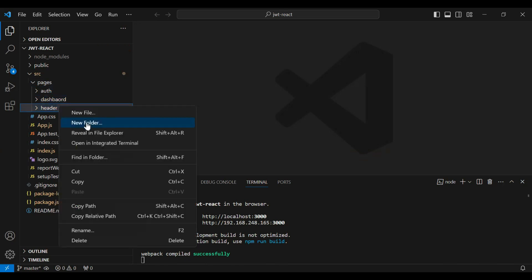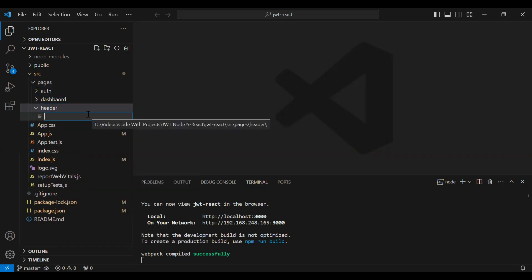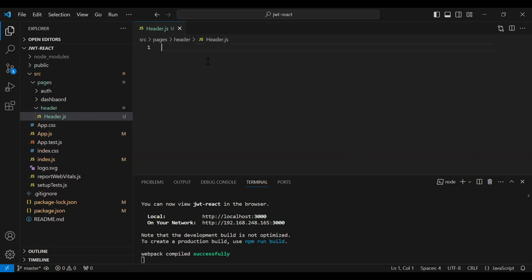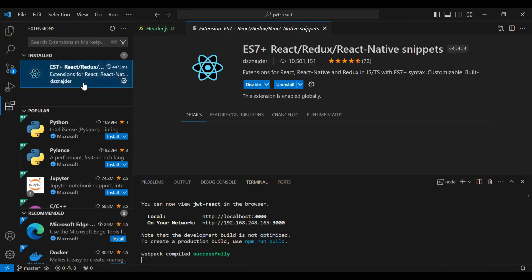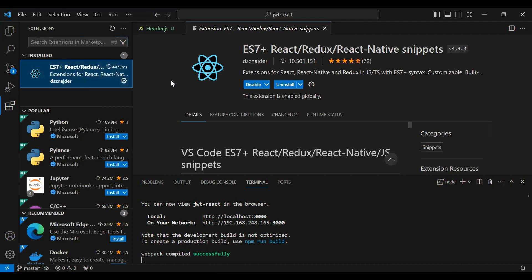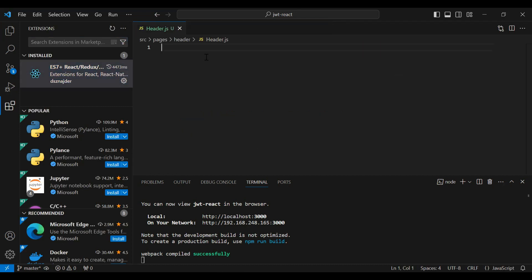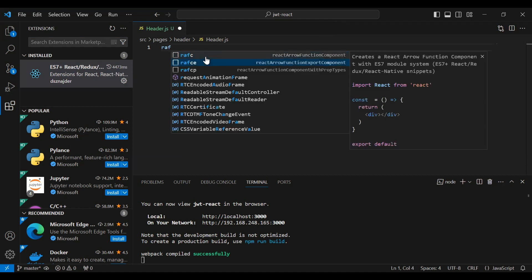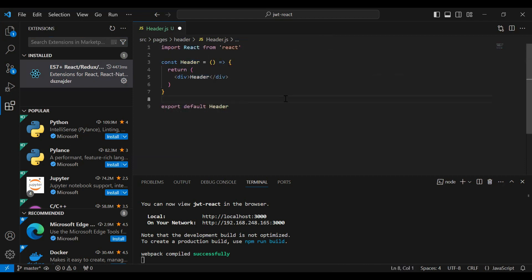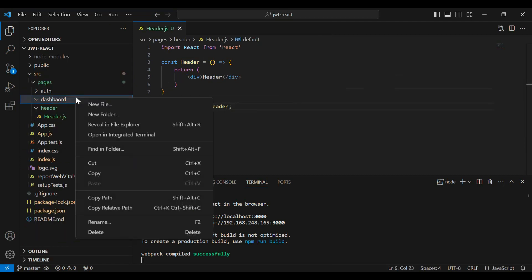Let's create a component for the header. I'll create a new file with the name header.js. Let's create the basic structure of the component. Before that, you need to install an extension — I will attach the extension link in the description. Let's write 'rafce', hit enter, and you can see the basic structure of the component.